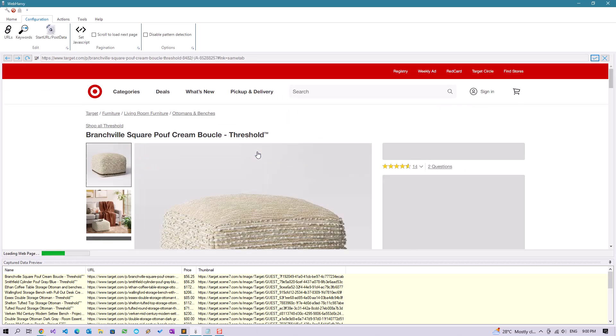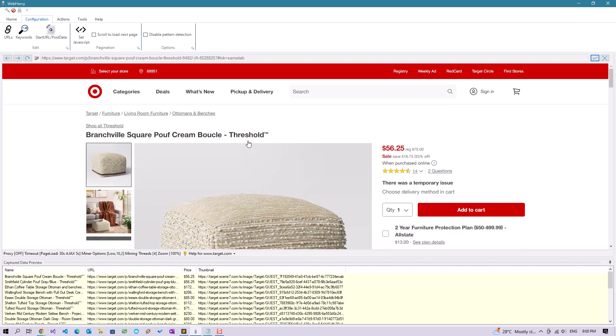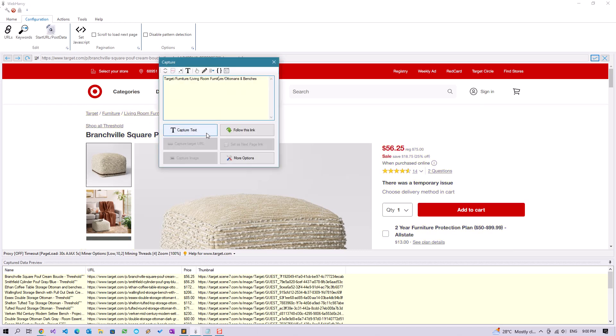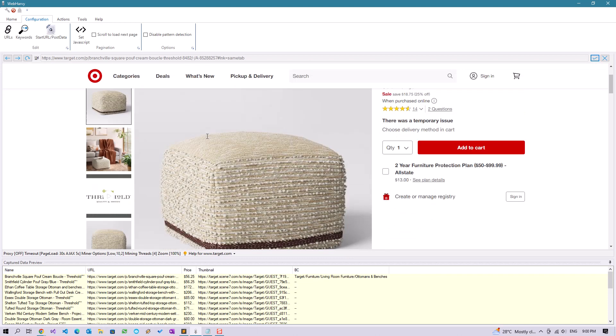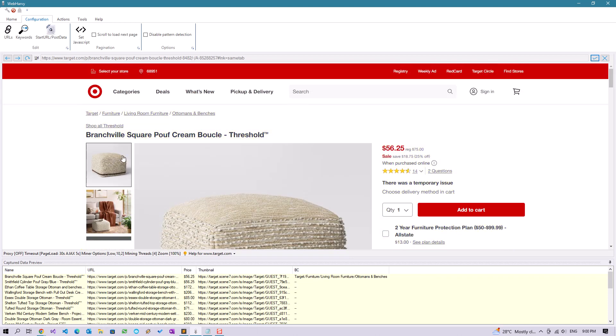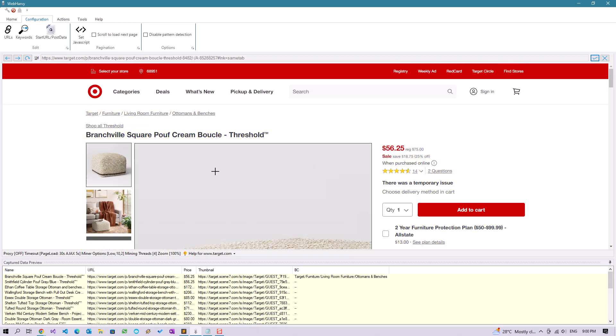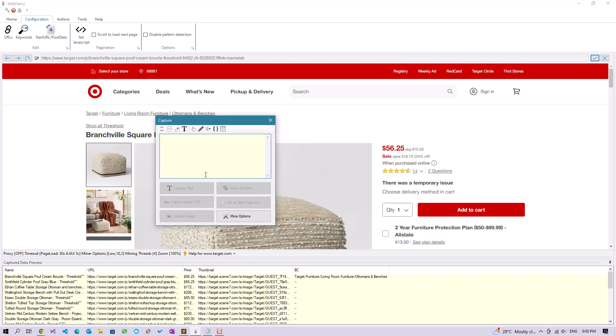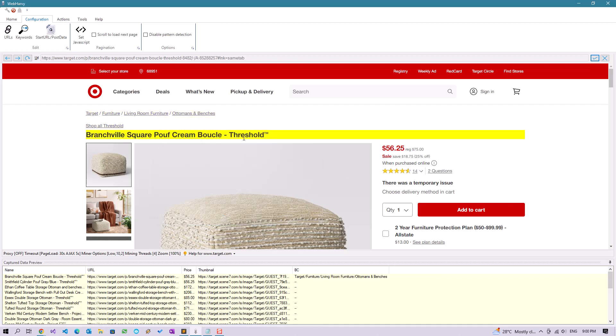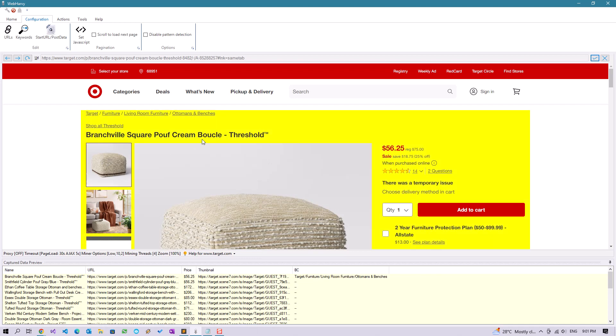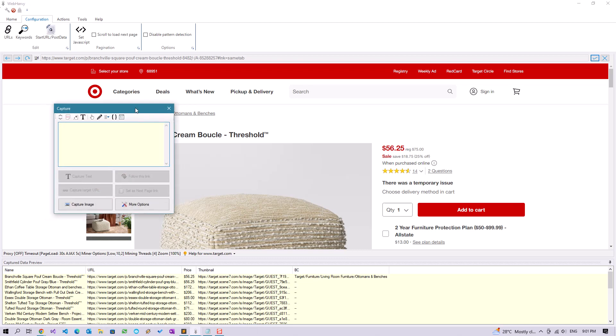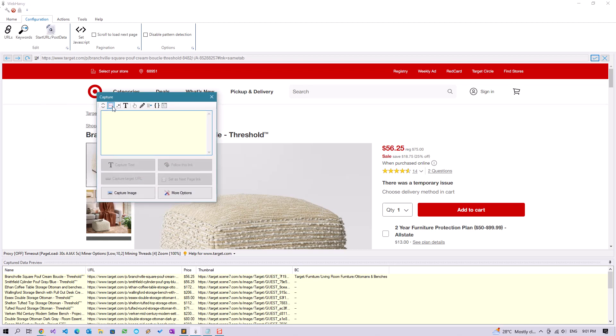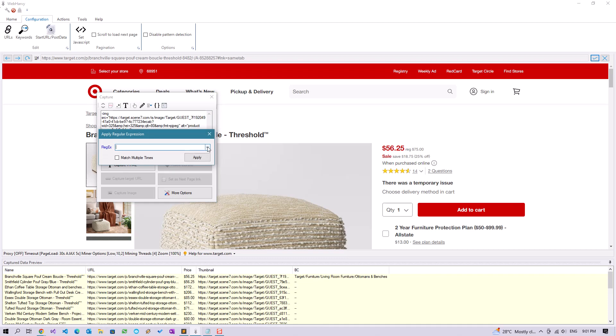Let's get the image. We can select multiple images from this page. Click on the first thumbnail, go to capture HTML, apply regex, expand drop down and select the second option and apply.